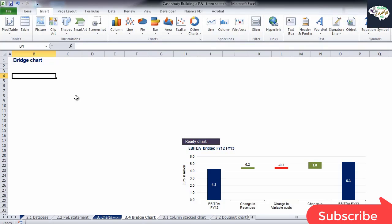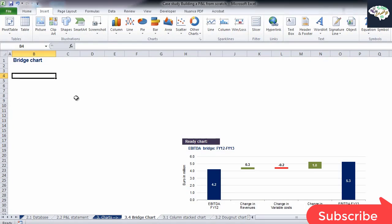Operating expenses were lower, though, as we can see a positive effect of plus 1.0 million going from 2012 to 2013. And we arrived to the 2013 value for EBITDA, 5.3 million.